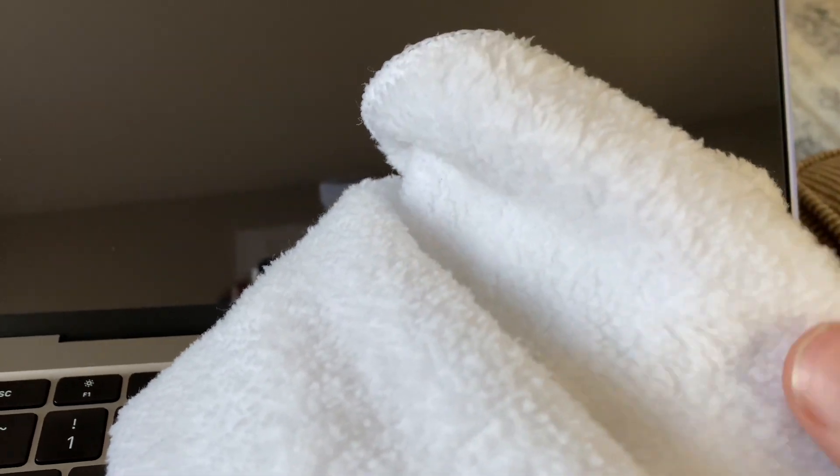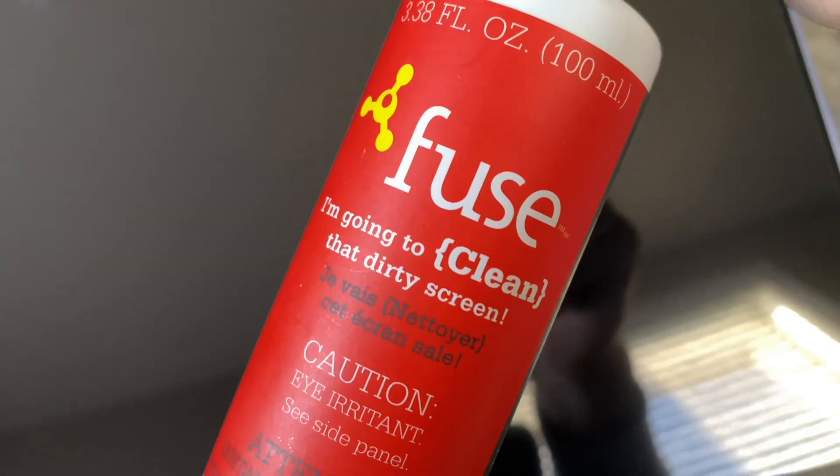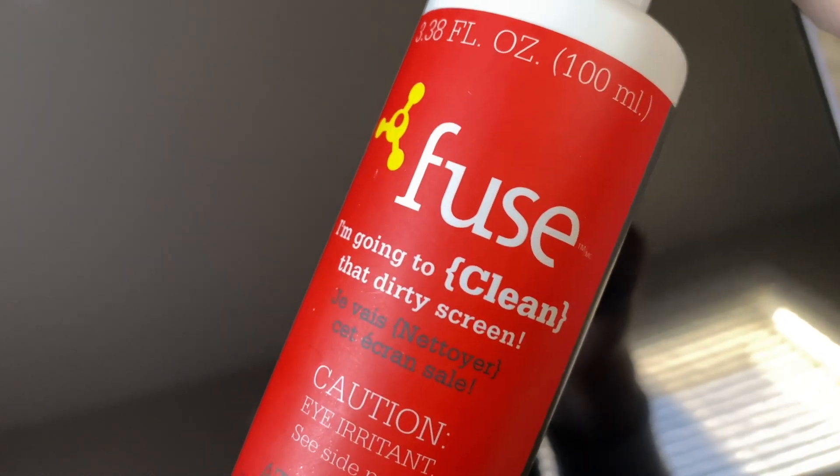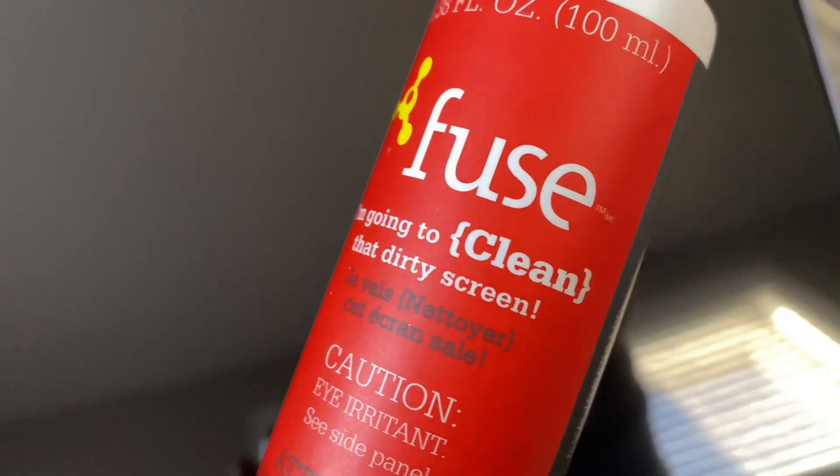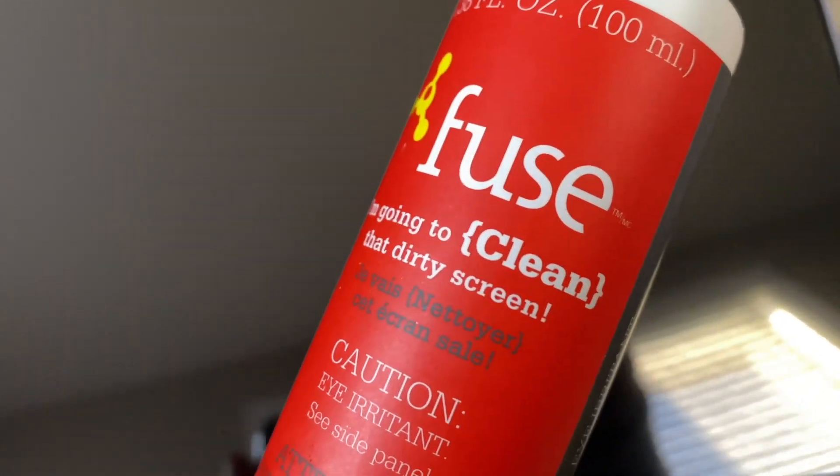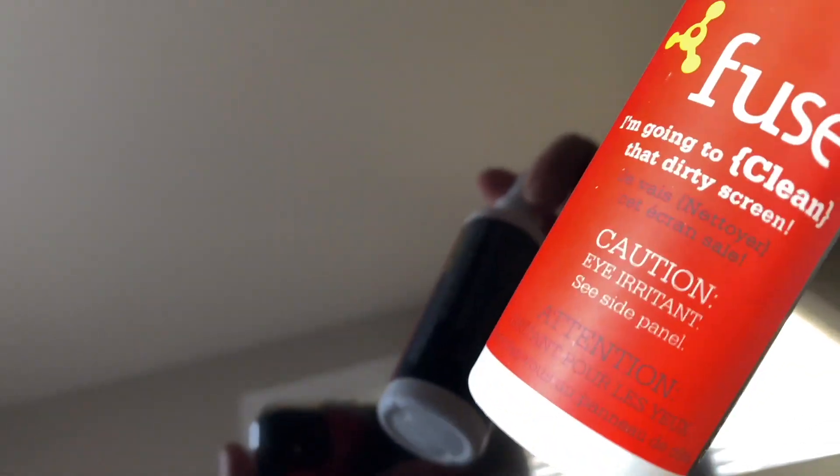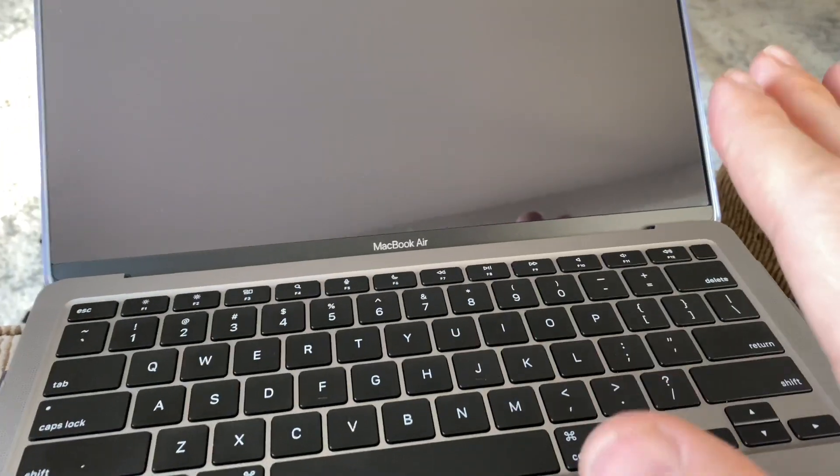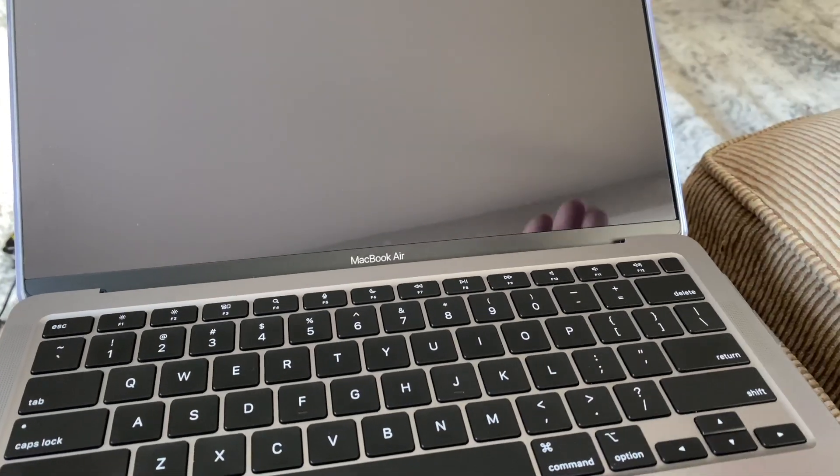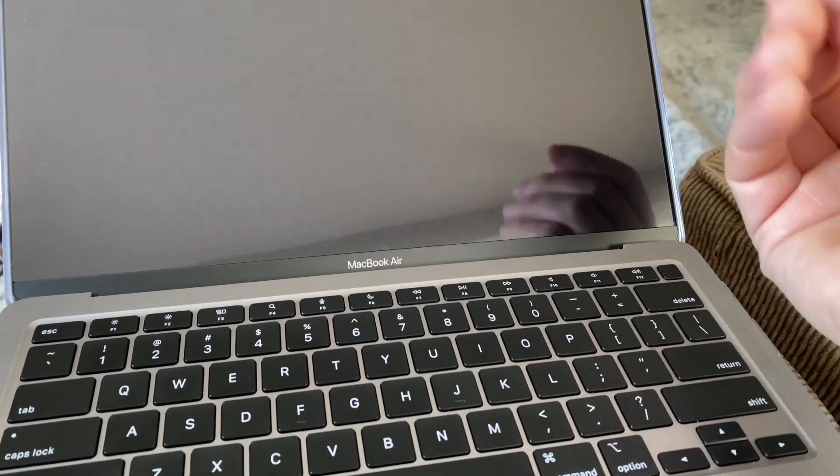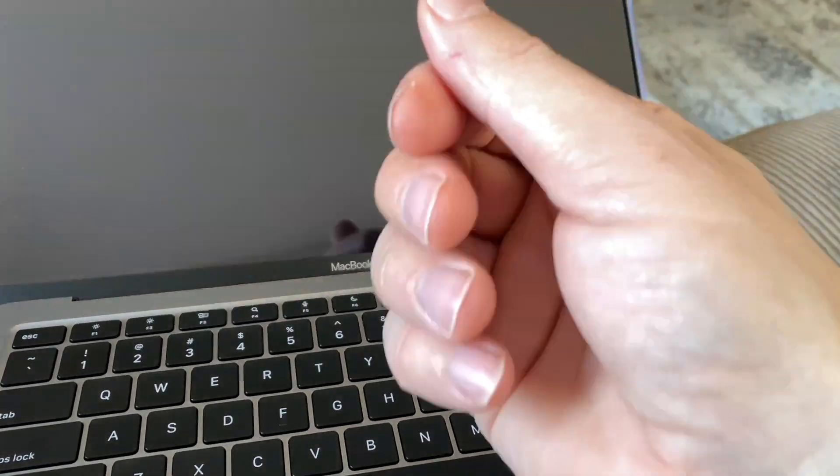Okay, you can even get this at a dollar store. I use a formula like this. Don't just use any cleaner or water on your computer. Remember, do not use that on MacBooks. Your screen will start to peel.